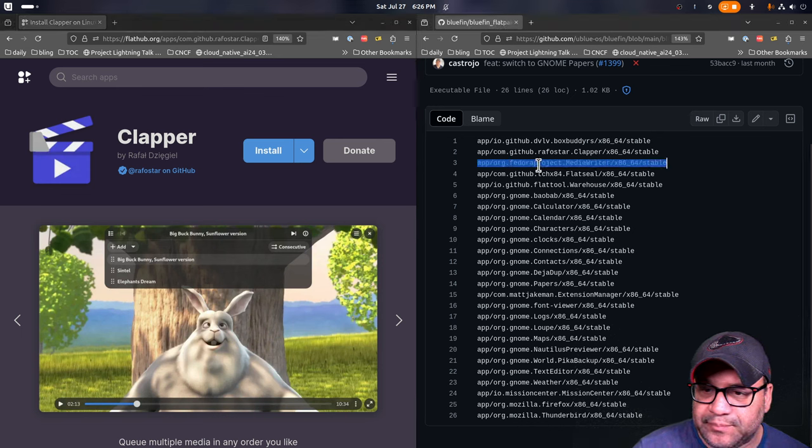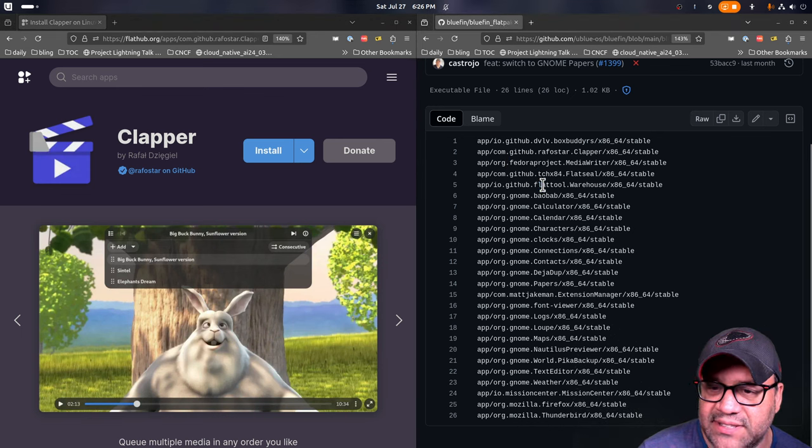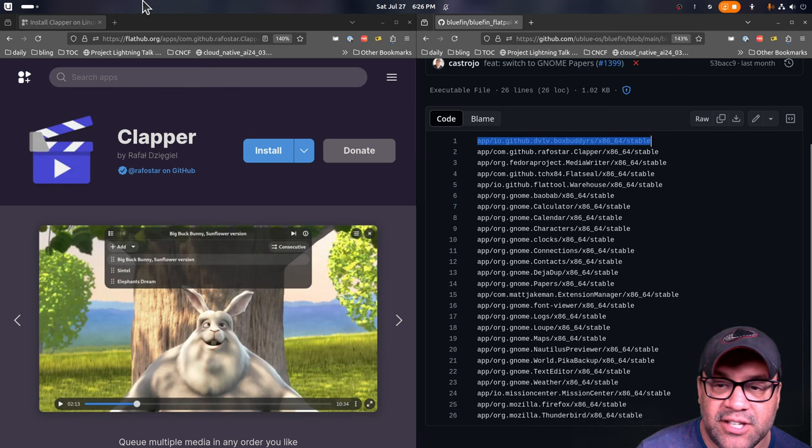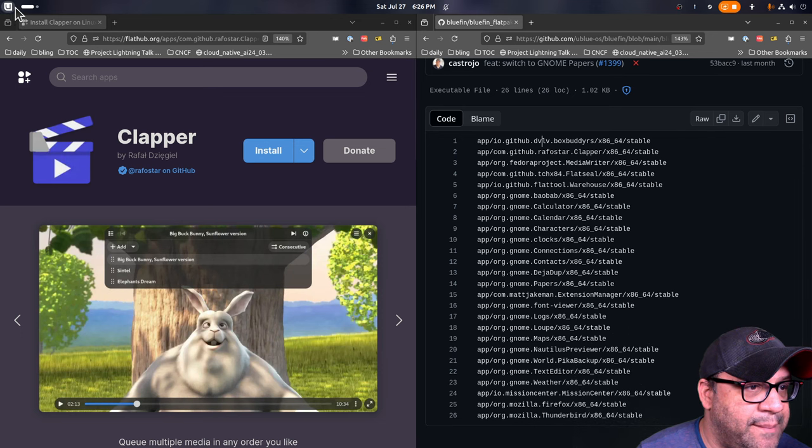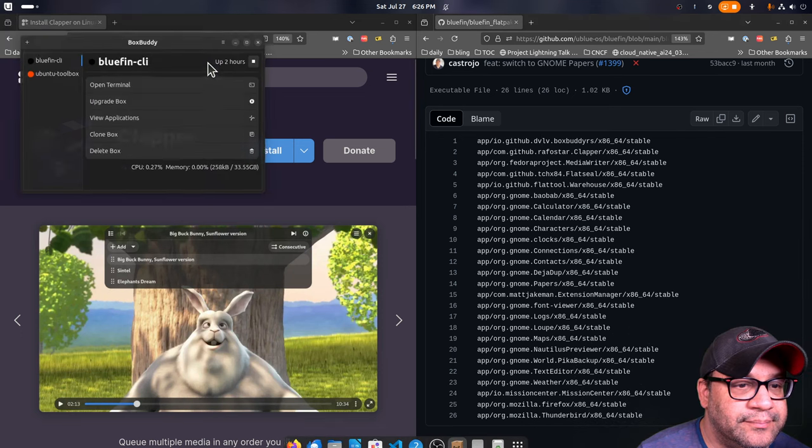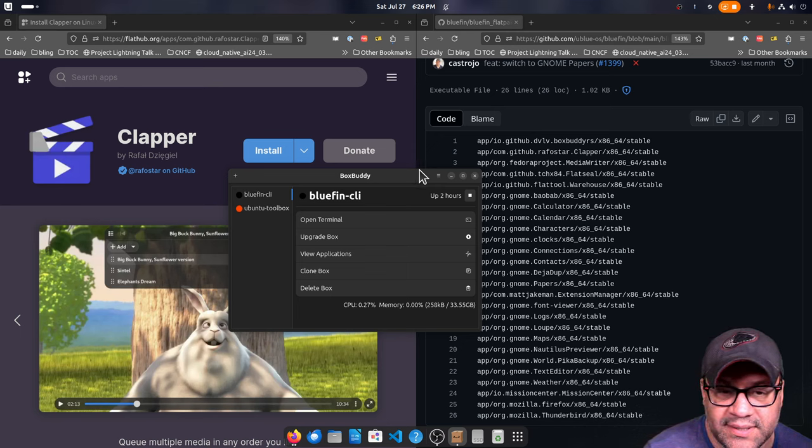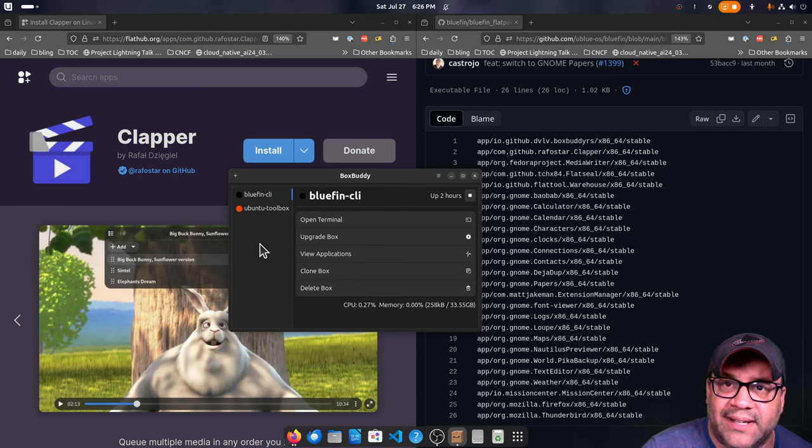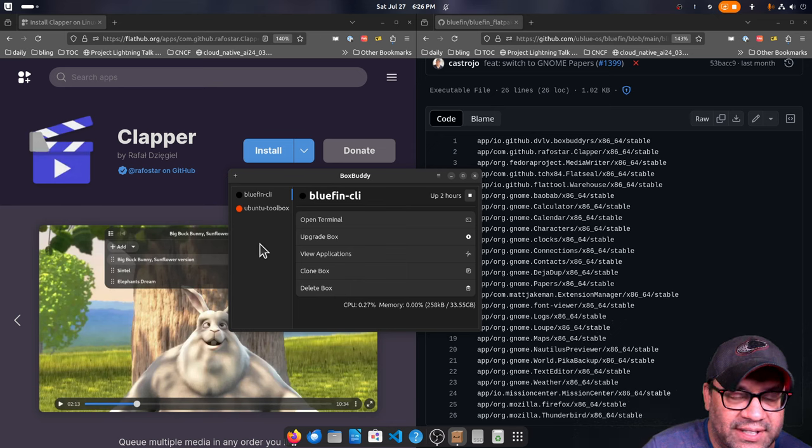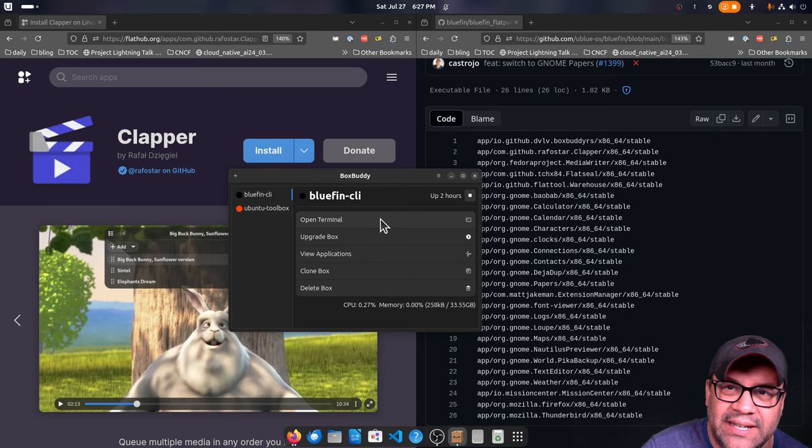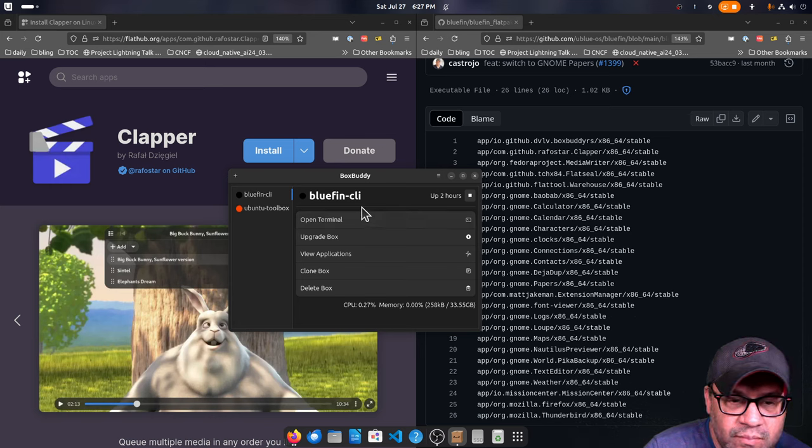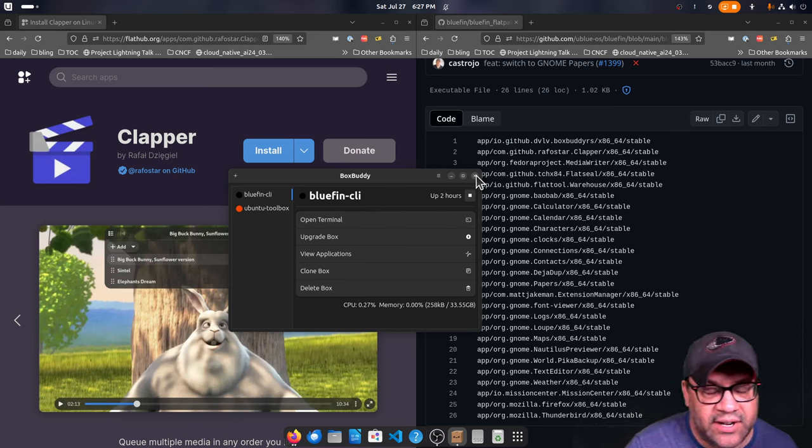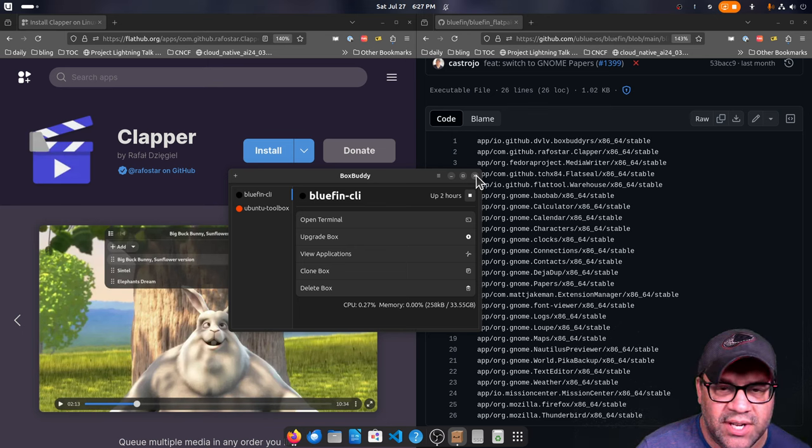The media writer, you kind of have to have it. And then flat seal and warehouse, these are like flat pack tools that are on your system. Box buddy is an interesting one. This is the graphical companion to the distro box. Very interestingly. So ever since we moved homebrew to the host, I don't use a lot of distro boxes anymore because it's interesting.